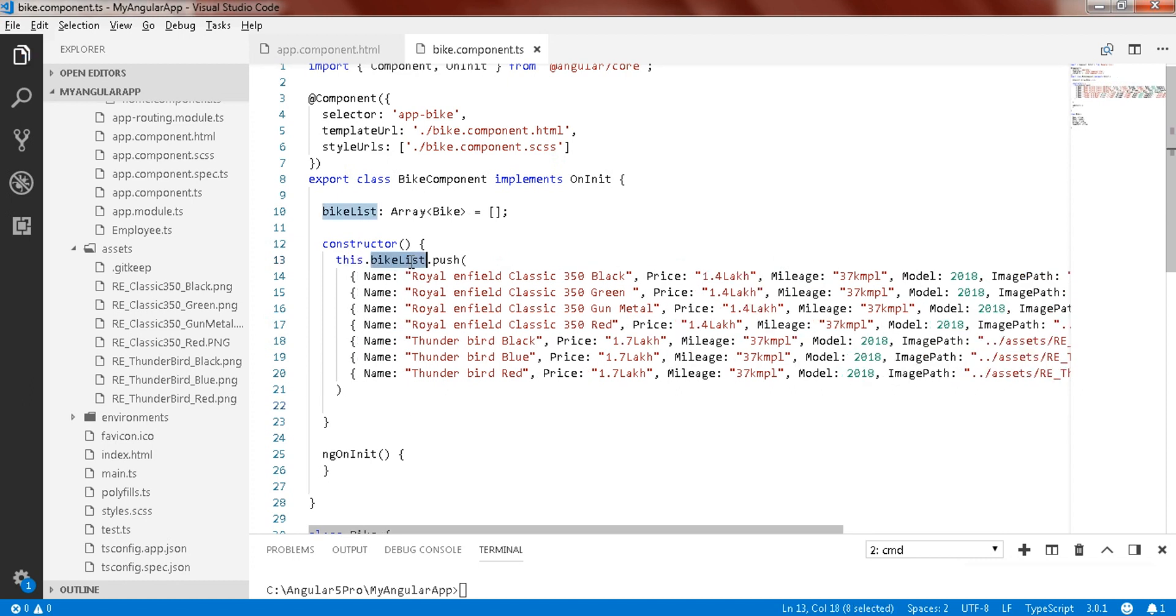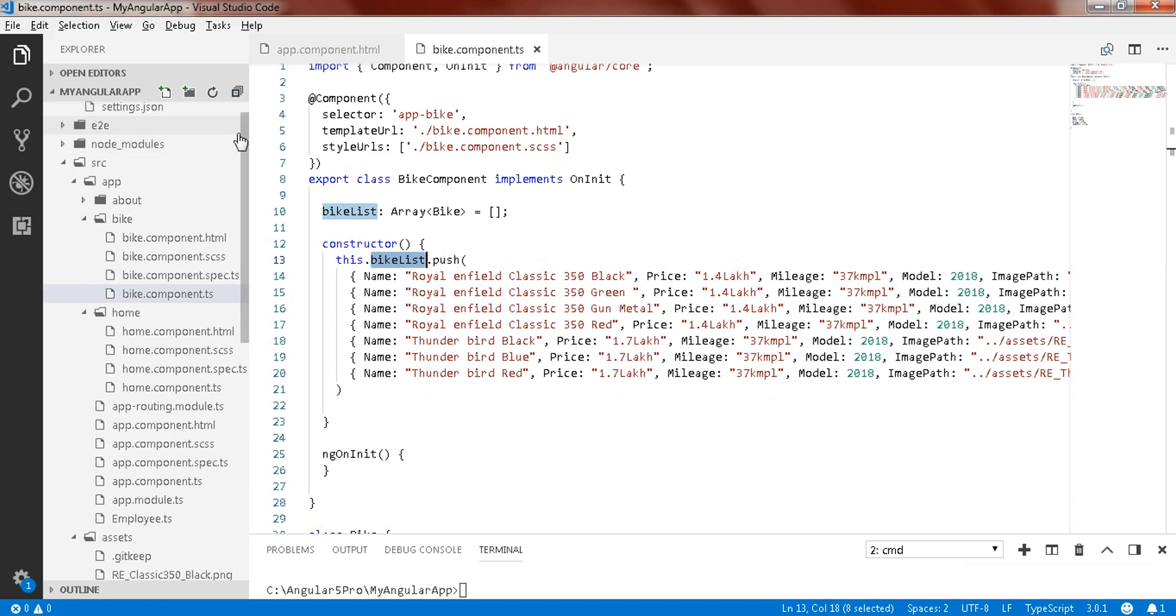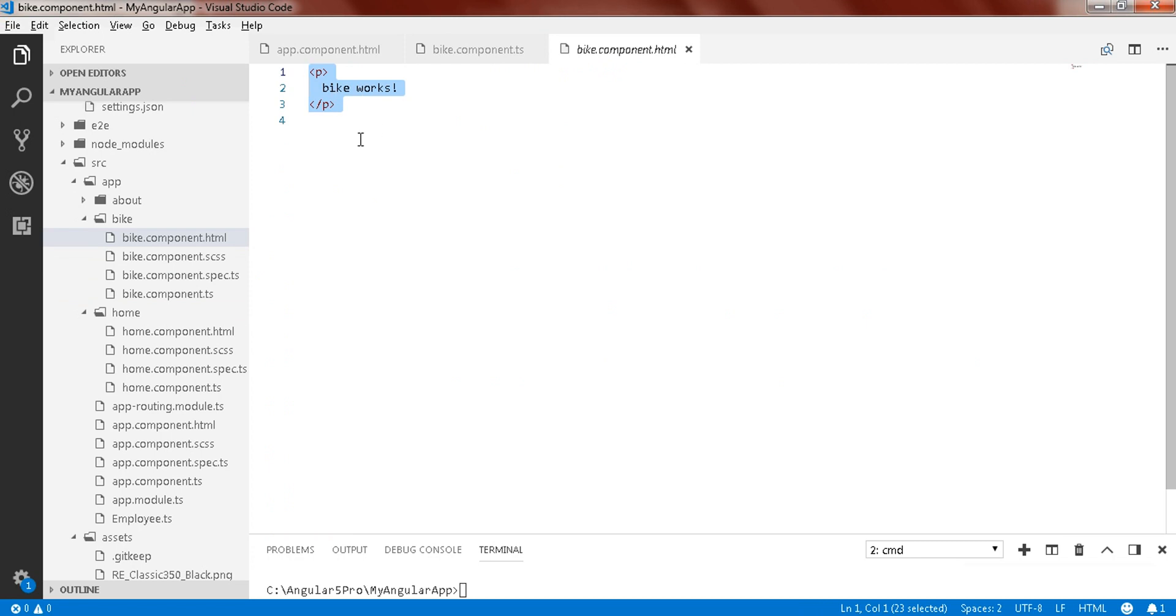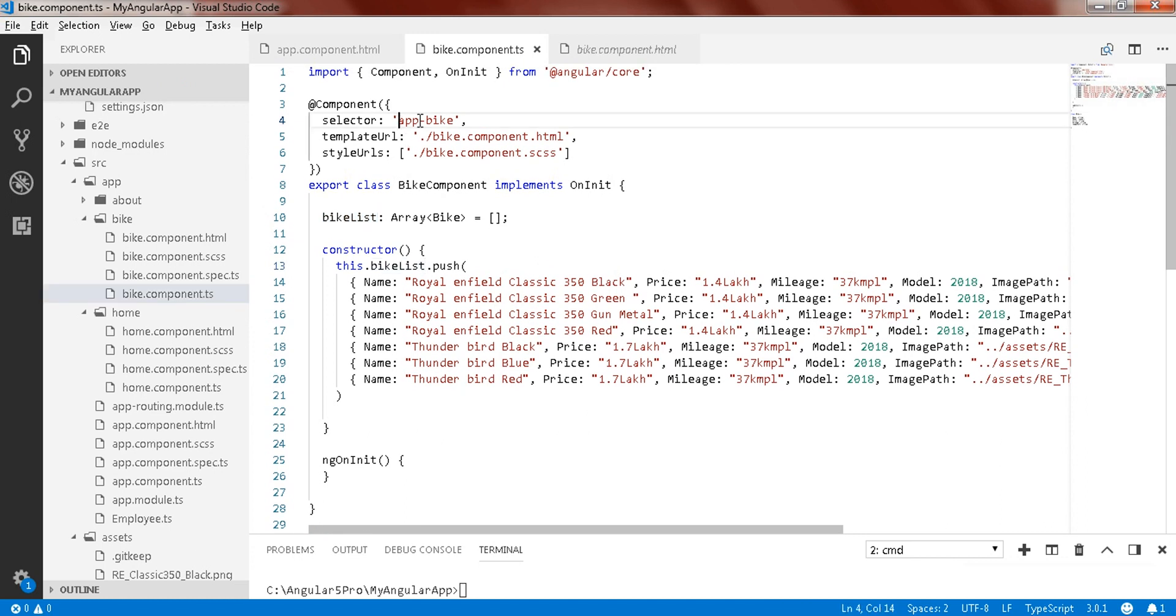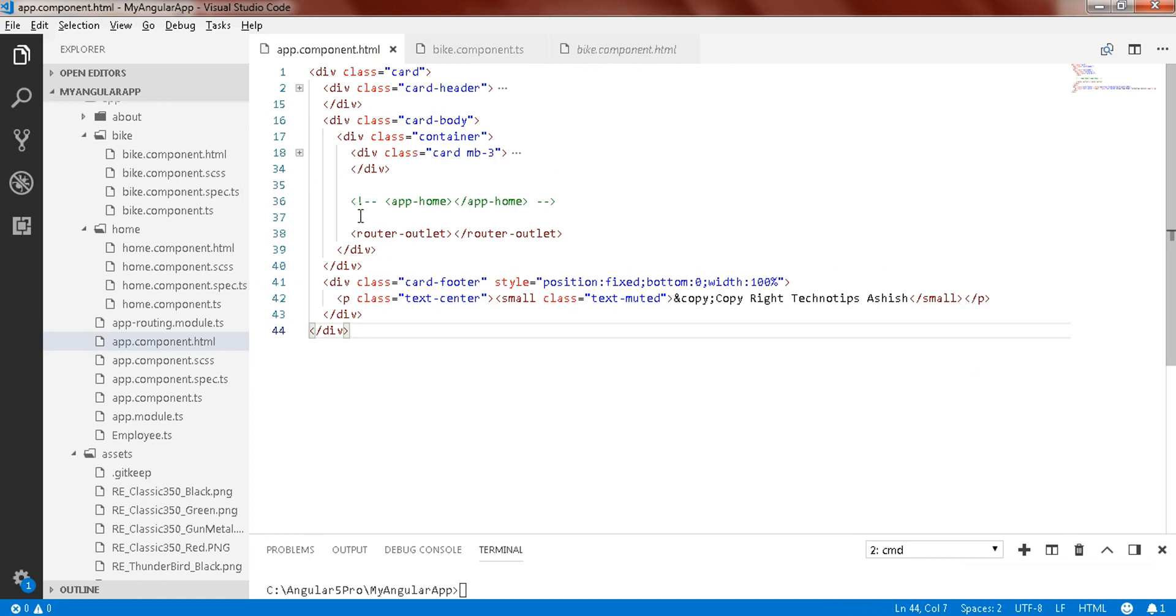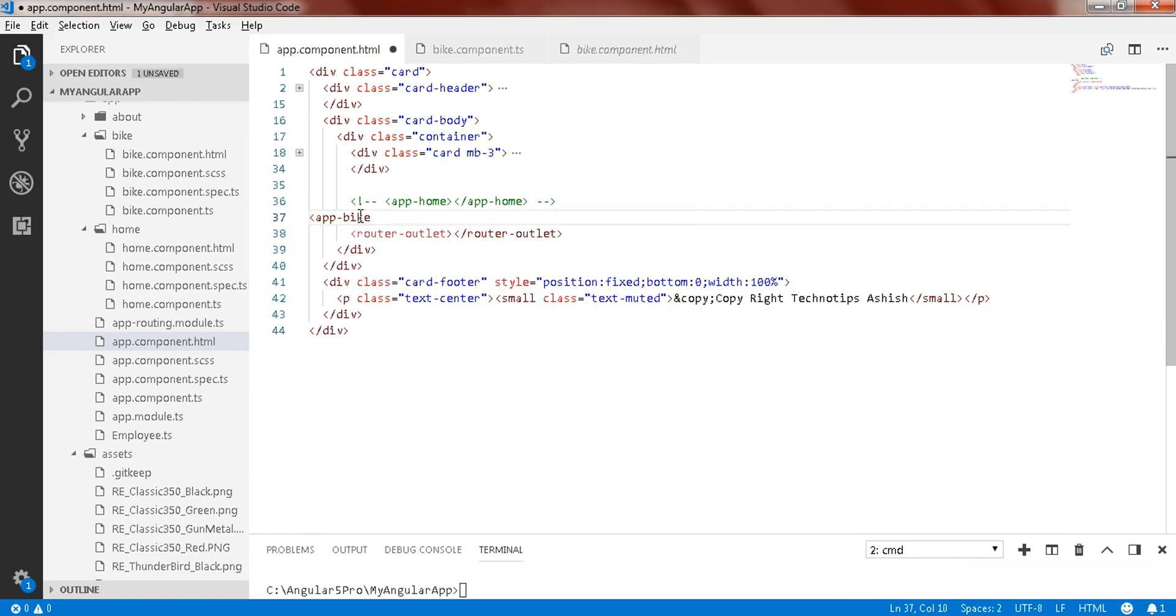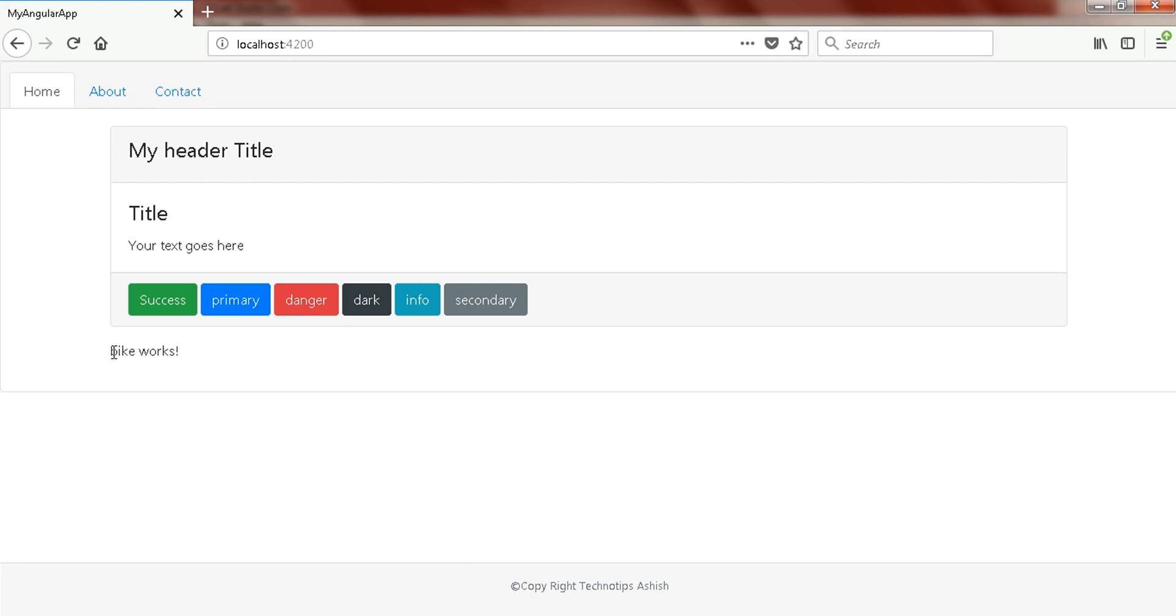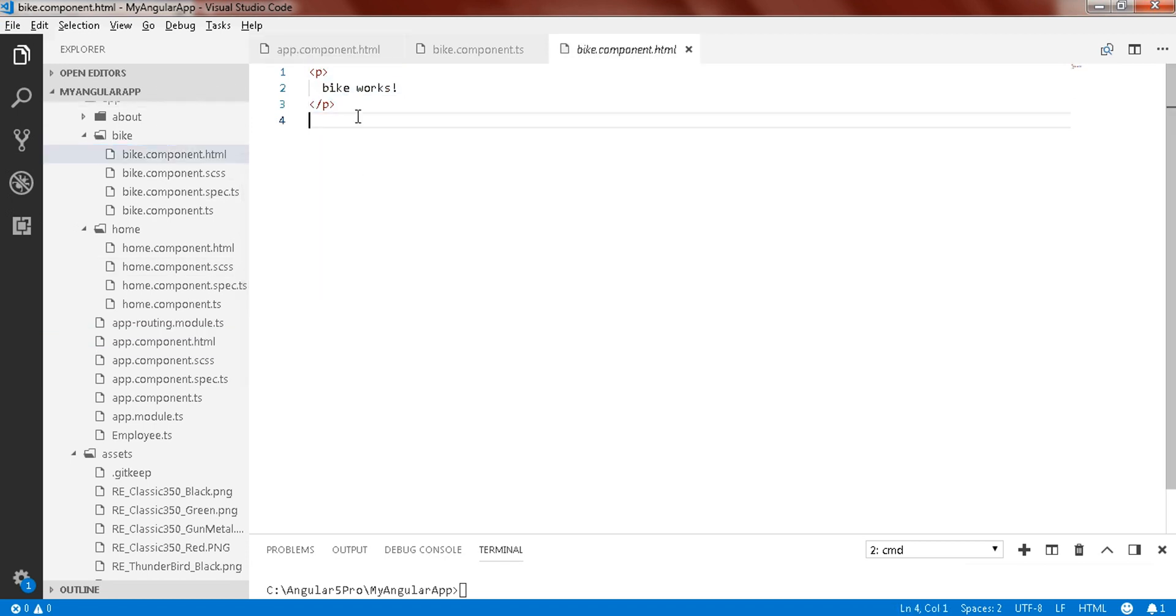Now just go to the bike component HTML and there you can use your bike. First of all I'll write here, use app-bike, this tag, and in app component I'll just create a tag with this name. Now once I save, control S, and you can see bike works. Now you can render some item, bike, you can just write some item into this.